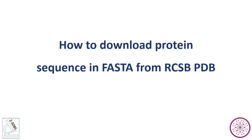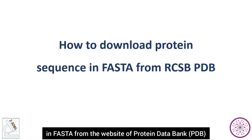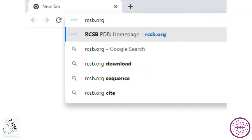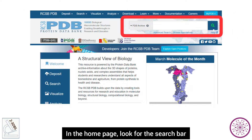Bismillahirrahmanirrahim. Assalamualaikum. In this tutorial, you will learn how to download a protein sequence in FASTA format from the website of Protein Data Bank PDB. First, open your browser, type the URL for RCSB PDB, and open its home page.